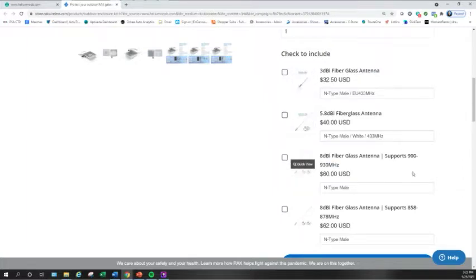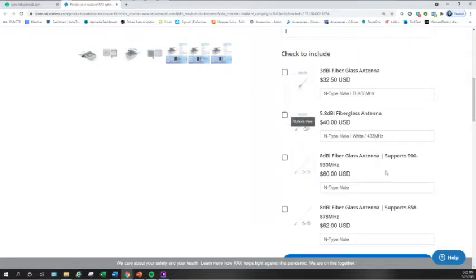Again, if you want to do a separate order, go for it. Or if you're still unsure, then hold off. But if you're going to do it anyways, do it all at once. That way you can combine those shipping costs.